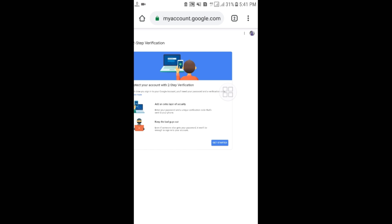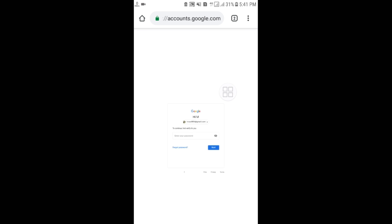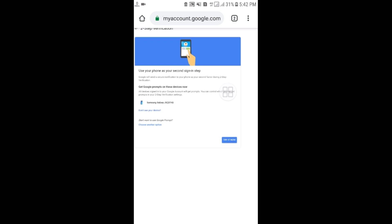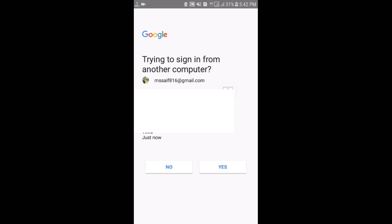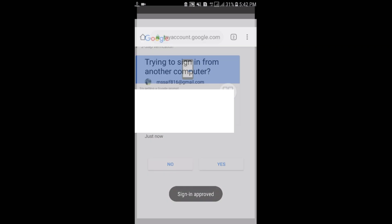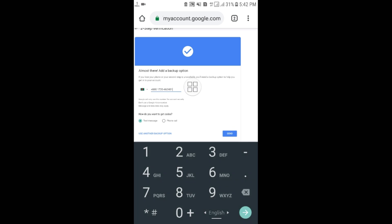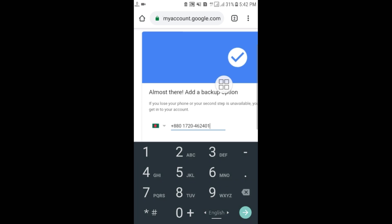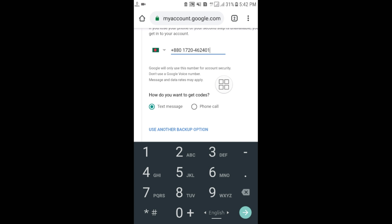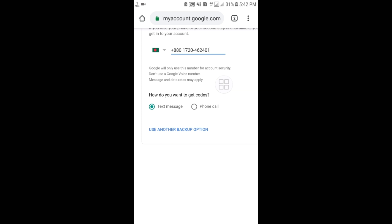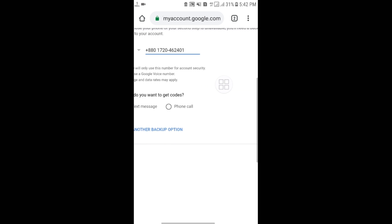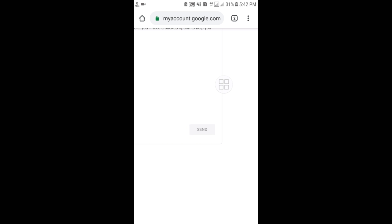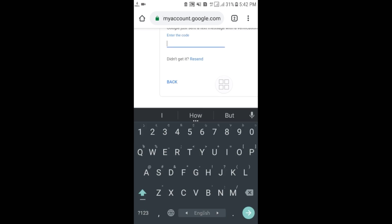Select 'Get started,' enter your password again, then select 'Try it now' and choose 'Yes.' You will need to enter your phone number here. Select 'Text message' as the verification method, then click 'Send.' You will receive a verification code on your phone — enter that code to verify.